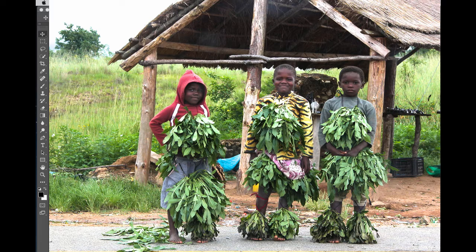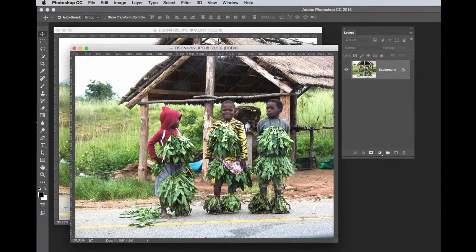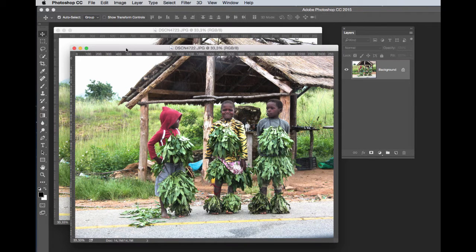We all know that in a group of people you're never going to get one photograph where everyone is looking at their best, and that is why photographers will always shoot more than one image of a group. In this first image, this chap over here is looking at his best but these two colleagues are not. In the second image, shot in rapid succession, they are looking at their best but he is not.